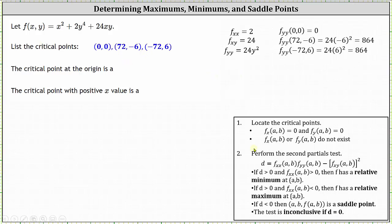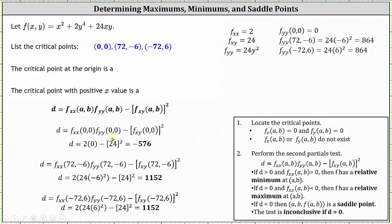We know the three critical points — now we classify them. At the critical point (0, 0): the second order partial with respect to x is 2, the second order partial with respect to y is zero, and the mixed partial is 24. So d equals 2 times zero minus 24 squared, giving a d value of negative 576. Because d is negative, we have a saddle point at the critical point (0, 0).